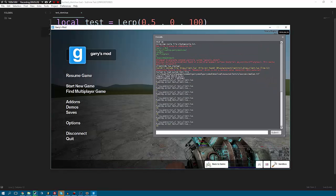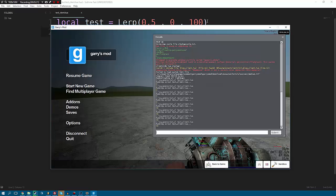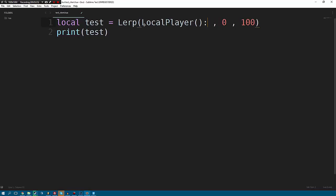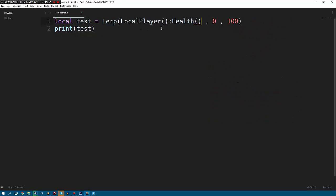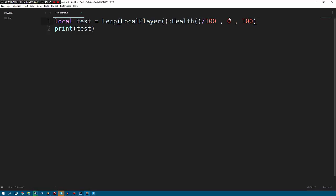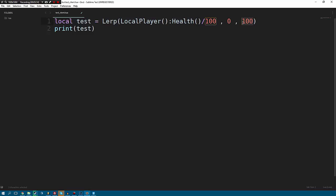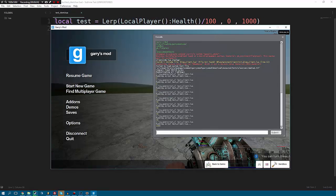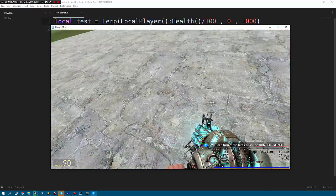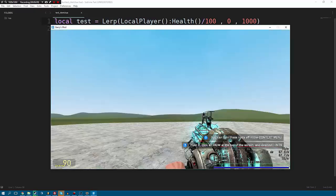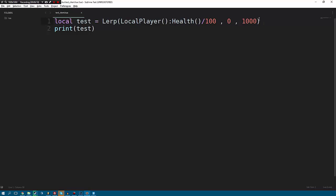What we could do here is we could say local player health. You should all know what this does. If you don't, then go back and watch my previous videos. But generally the health goes between zero and 100, so if we just divide it by 100 rather than the health being between zero and 100, it's going to be between zero and one. So that way we could then do a thousand in here. Again, this is kind of pointless because it's just like multiplying it by a thousand. But you'll see that now that 100 health we get a thousand, but if I take a bit of damage, so that would be 0.9, and as you can see we get 900.